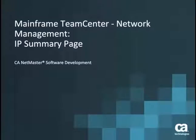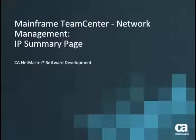Welcome to this short video about how to use the IP Summary page in Mainframe Teamcenter Network Management. The IP Summary page displays general information for the last hour about your IP network from the ZOS perspective. This information includes the overall throughput for a given system.